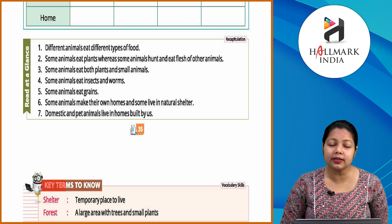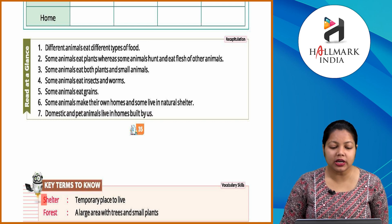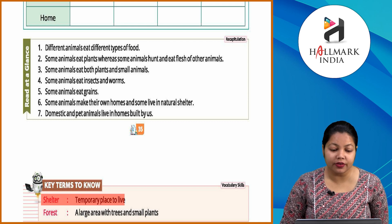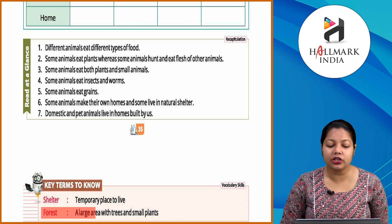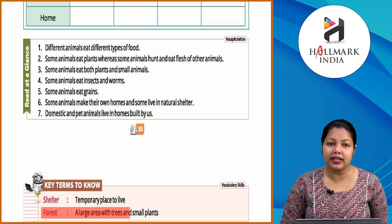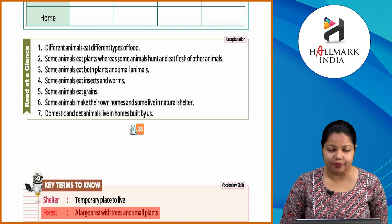Key terms to know: shelter — a temporary place to live. Forest — a large area where trees and small plants grow.